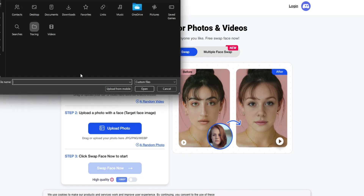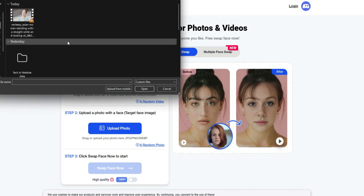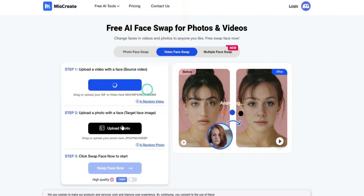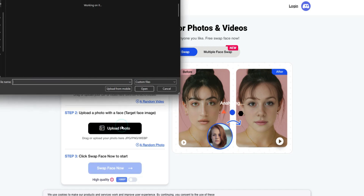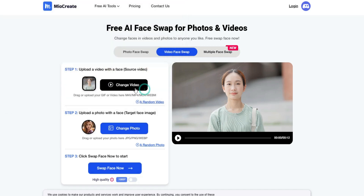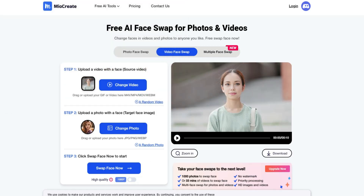Upload the video you want to use for face swapping here. I will upload this video. Now upload the photo of the face you want to swap into the video. I will go with this one. After that, click on Swap Face Now and wait for some time.